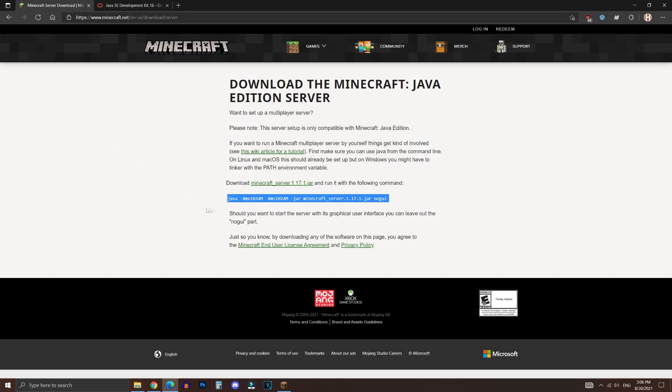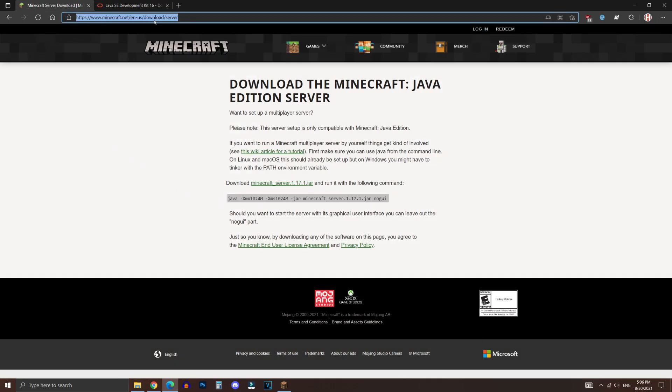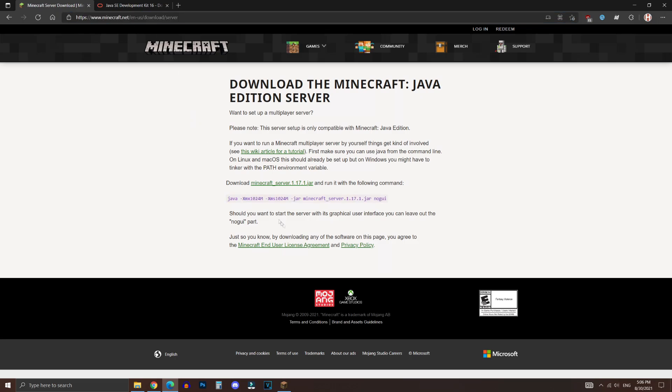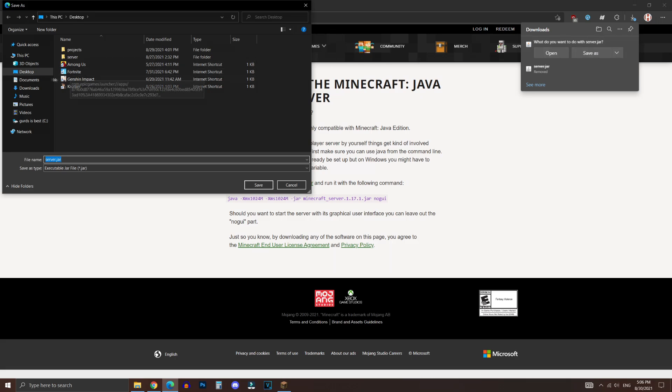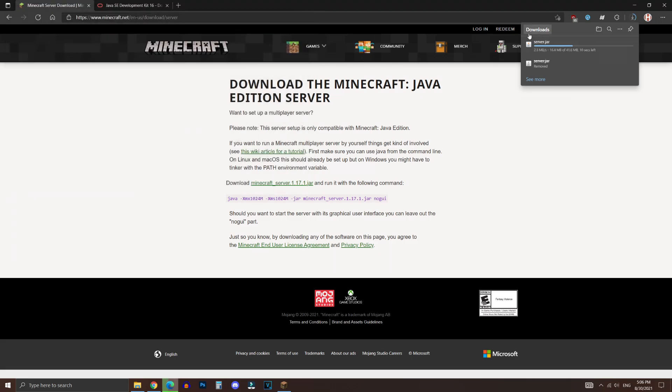The next step is to download this jar file from the official Minecraft website. This link will be put down in the description below. Click on this to download it, and then click on Save As. And make sure to save it on your desktop. Now it's going to start downloading.